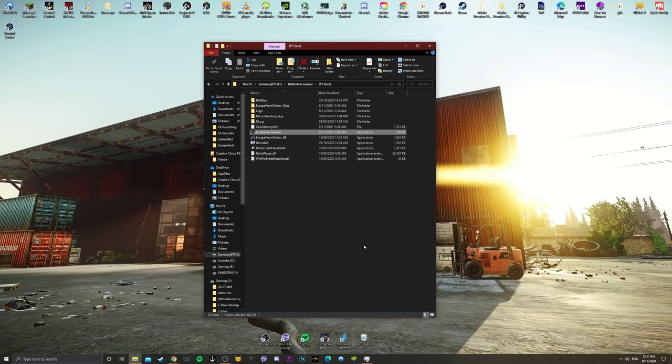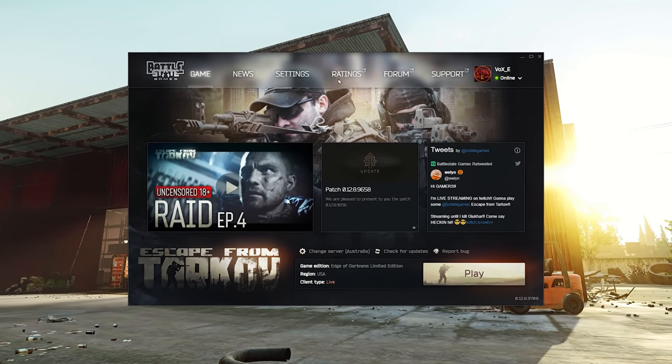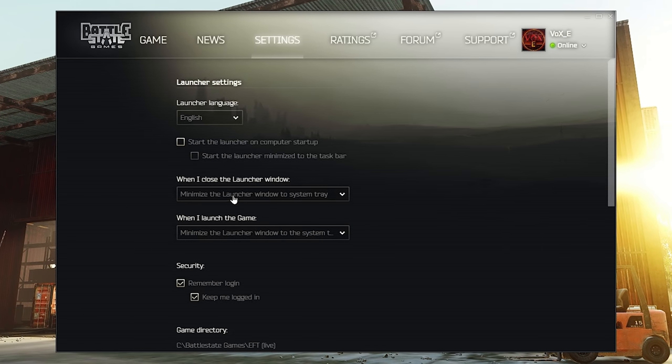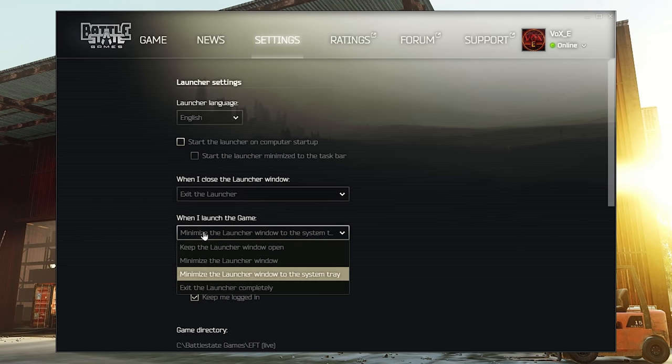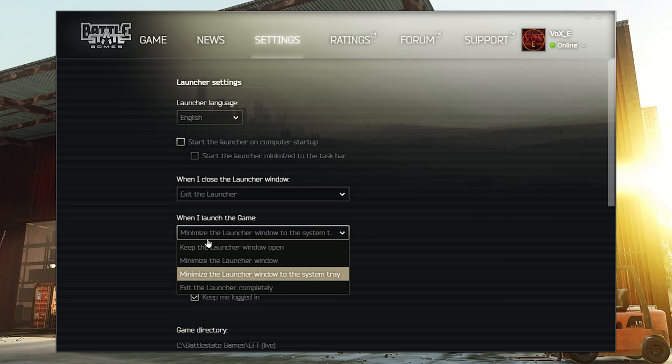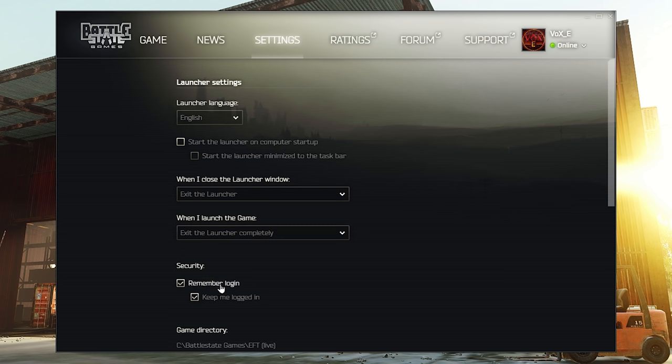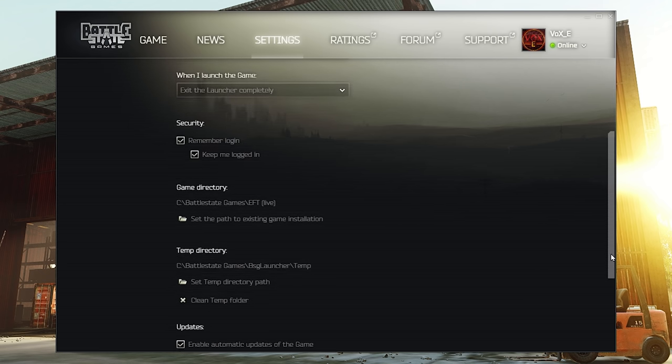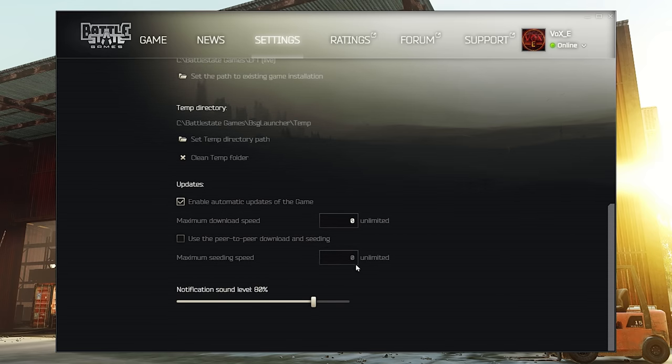So we're going to go ahead and open the launcher, and there's going to be a Settings tab at the very top. Once you've clicked on Settings, there are two drop-down options. The first one is Exit the Launcher, and the one beneath it as well is Exit the Launcher completely. Once you've ticked these two, you're good to start up the game.